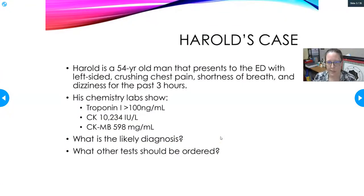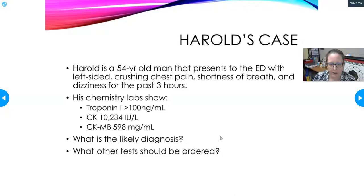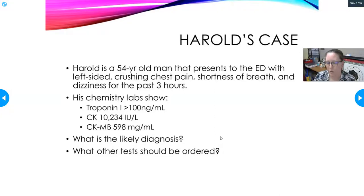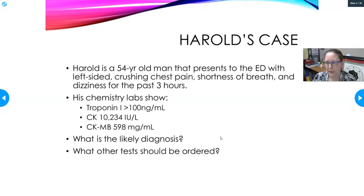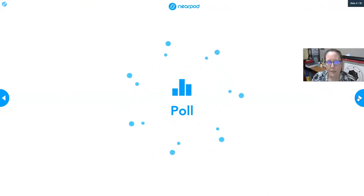Now we're going to start with a case. Harold is a 54-year-old man who presents to the ER with left-sided crushing chest pain, shortness of breath, and dizziness for the past three hours. His chemistry labs show troponin I greater than 100 nanograms per mL, CK over 10,000, and CK-MB at 598 — all extremely elevated. What do you think the diagnosis might be, even just going by his presentation?